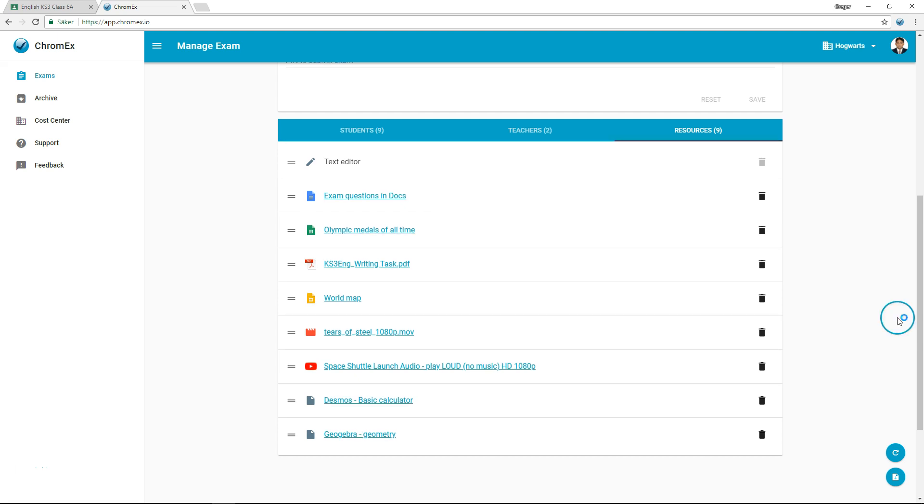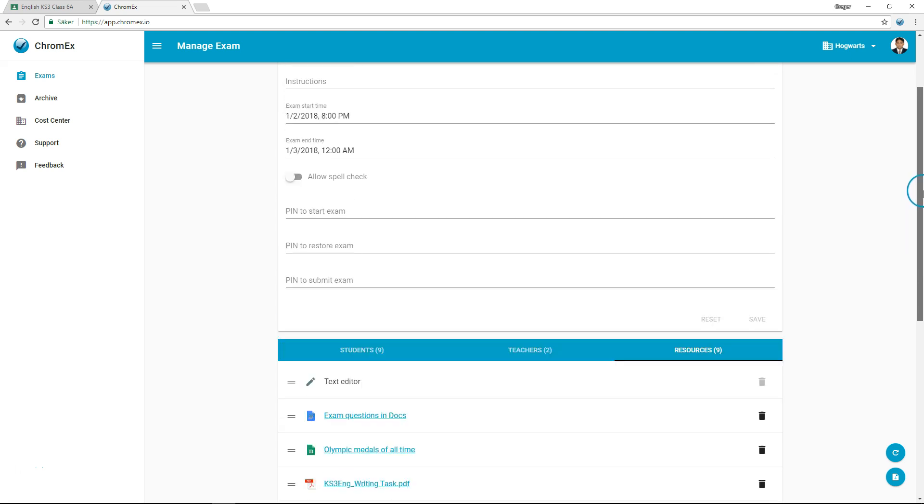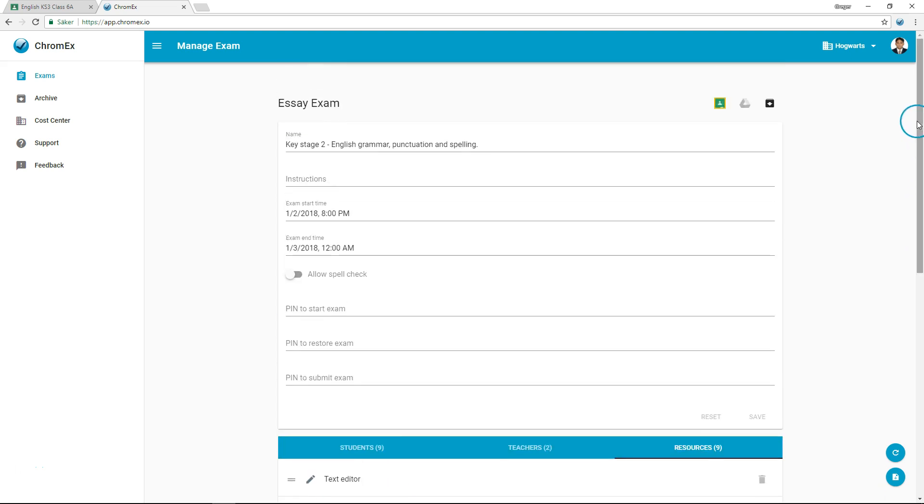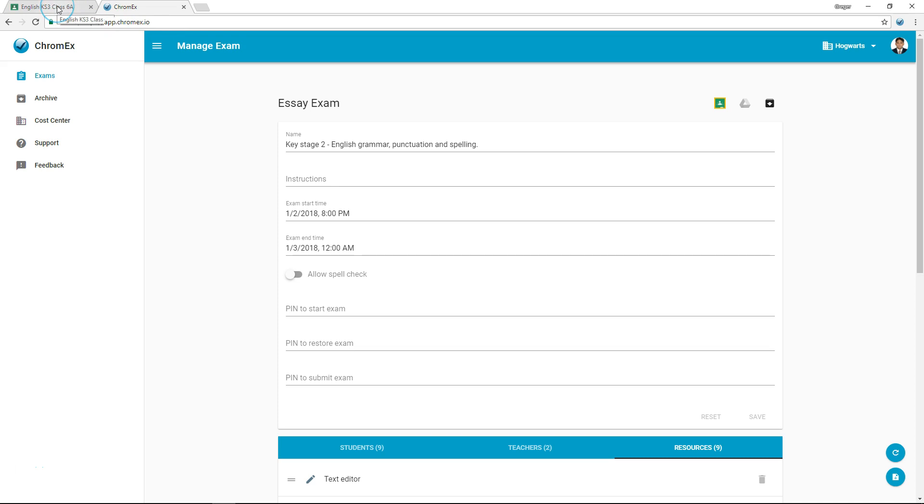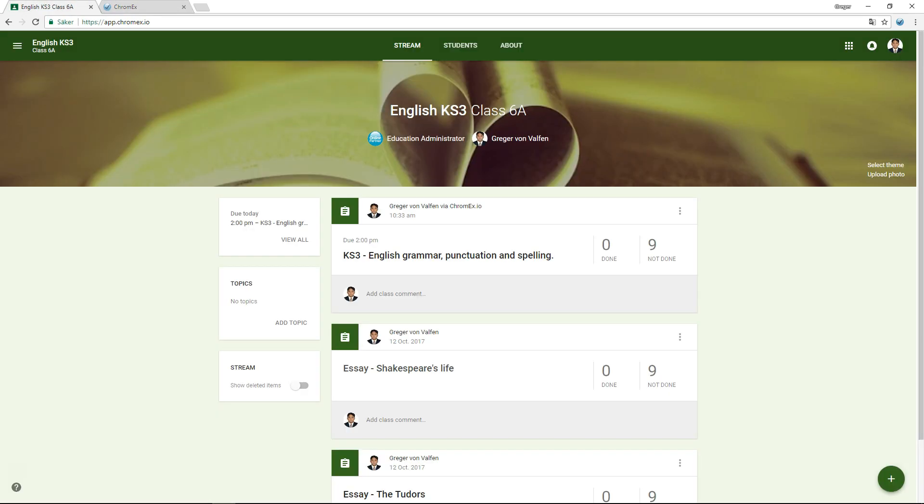To finish, let us return to Google Classroom where we left off, either by clicking on the Classroom shortcut or by selecting the Open Classroom tab. Now that the exam is scheduled, we are ready to take a look at the exam from the student's perspective in the next video.